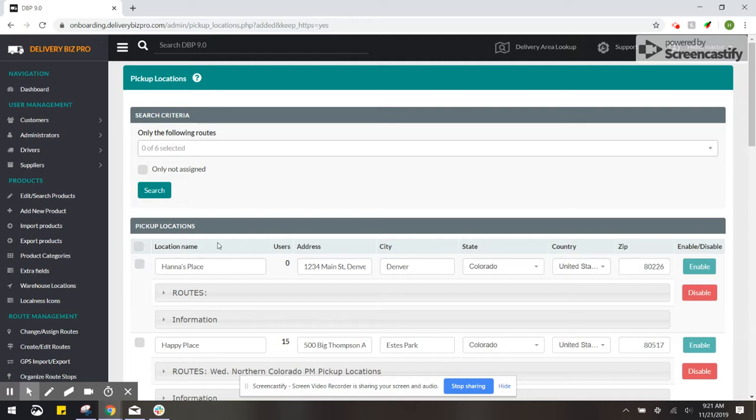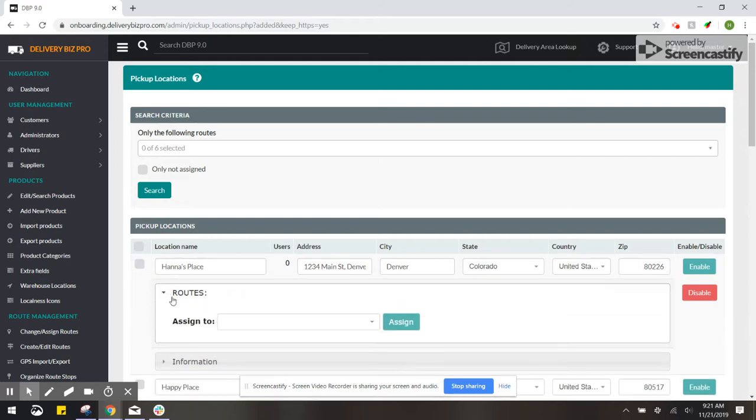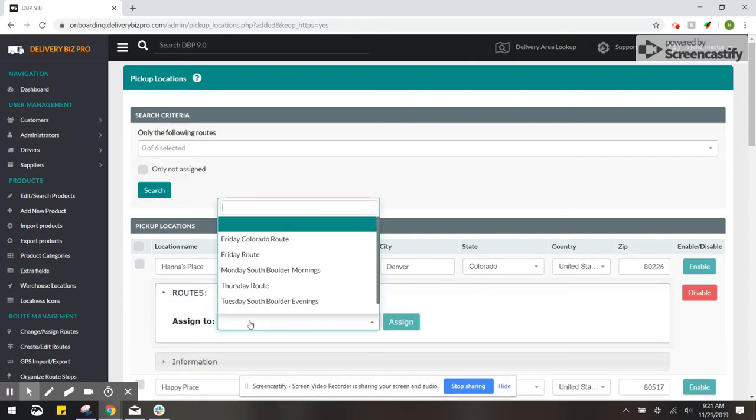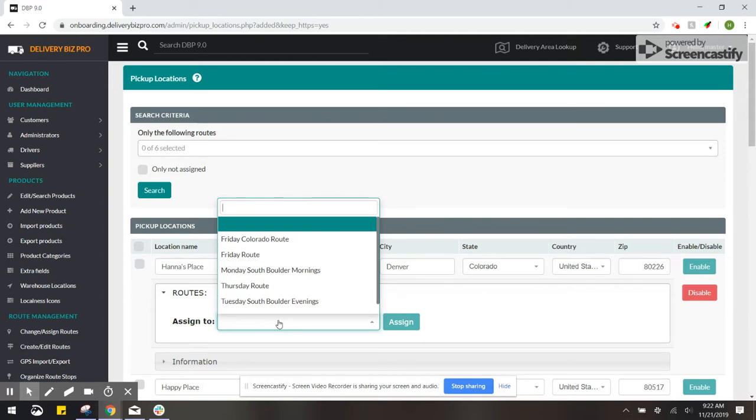To make it so customers are able to see this from the front end, you would go to Routes and then assign it to a route. This is the only way that customers and admins can place orders on this pickup location.